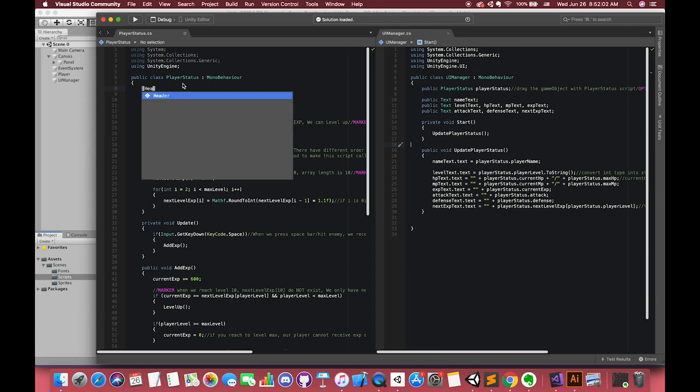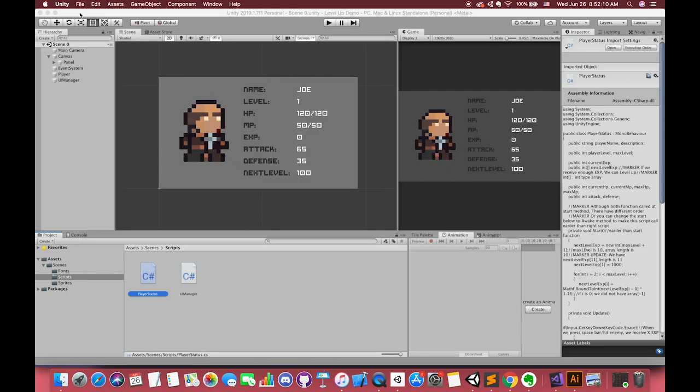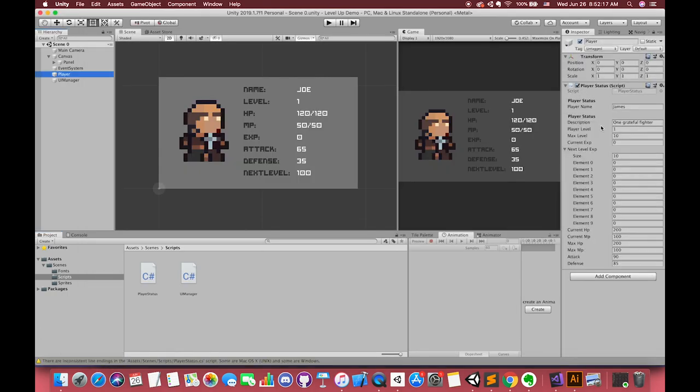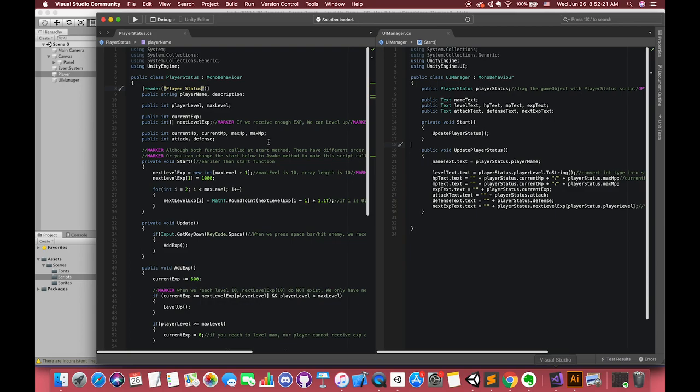Now we can add a header above some fields in the inspector. Save the script and switch back. There is one title above these variables. Now we press the spacebar. Our player will receive 600 experiments.